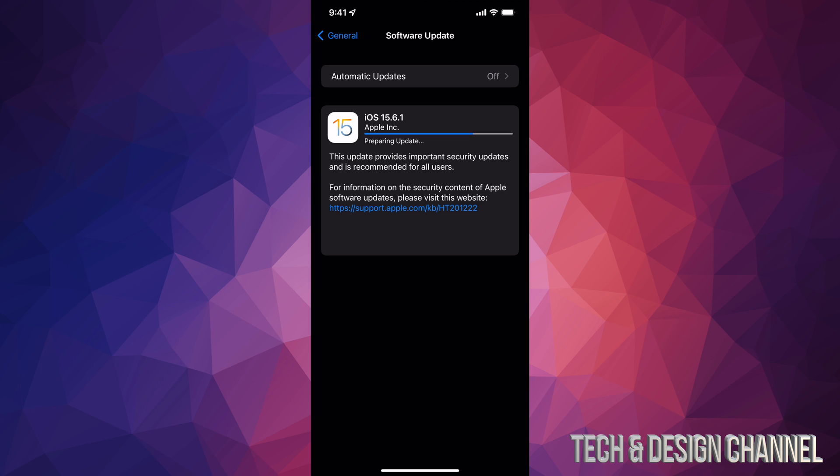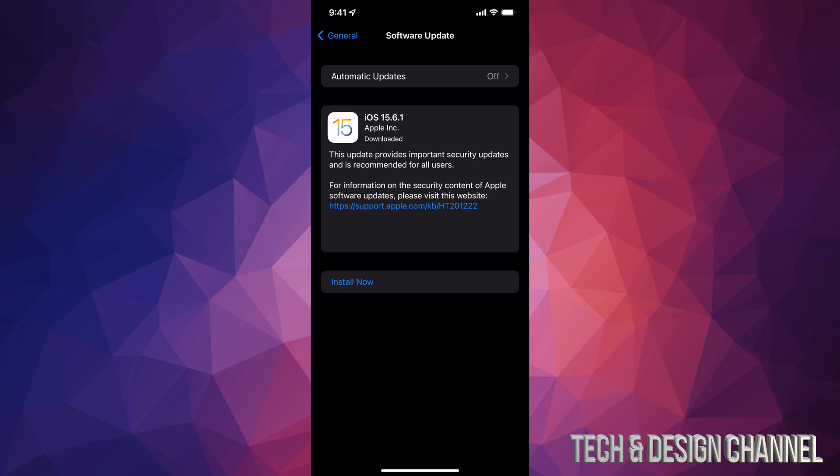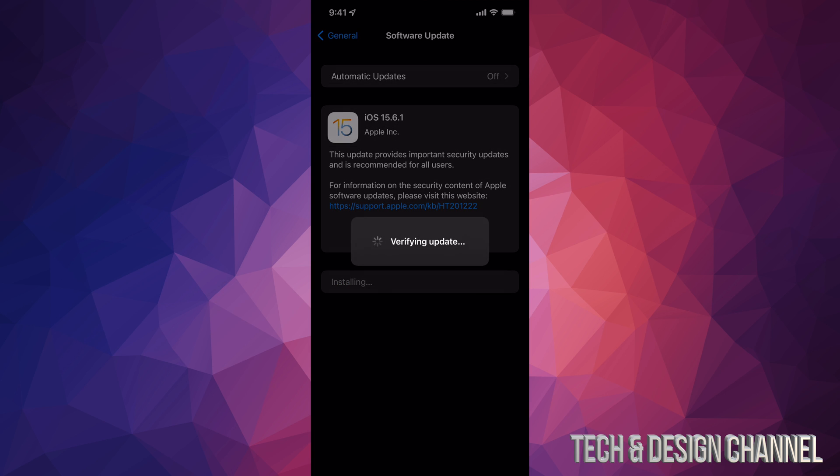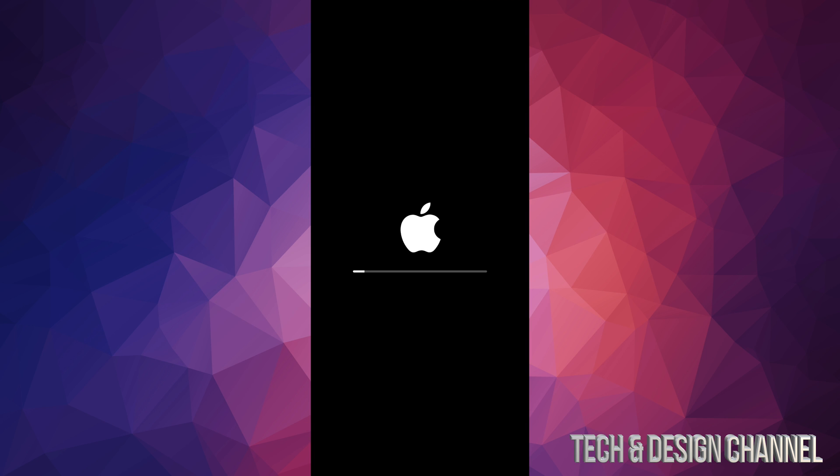Once it has downloaded, you're going to see this where it says install now. So we can just tap on install now. It's going to verify the update and we're going to see the restart. As mentioned, you would see an Apple logo and a loading bar. You will see that twice. The first time it's going to go a little bit slow. Second time it's going to go a lot faster and then you're going to be done with the update.